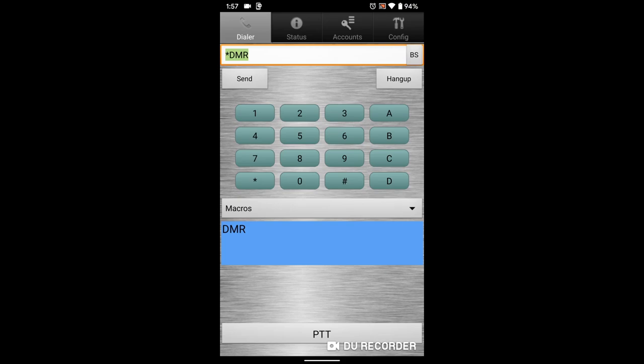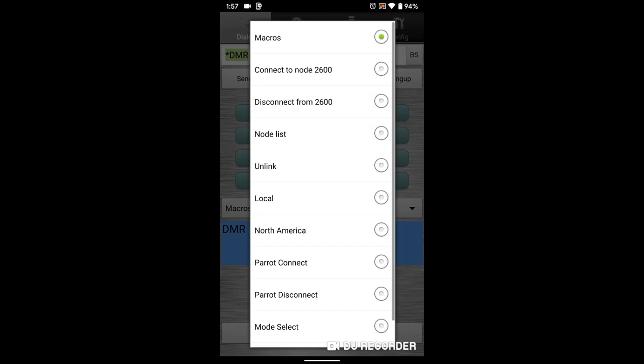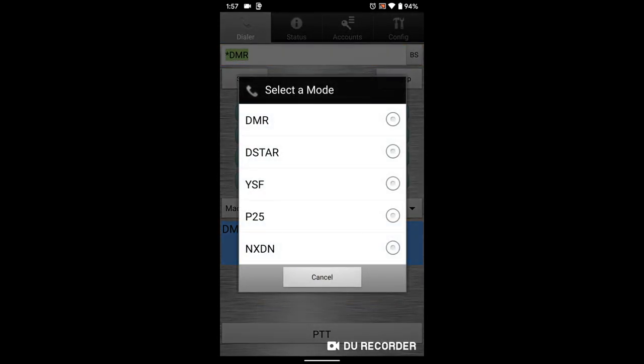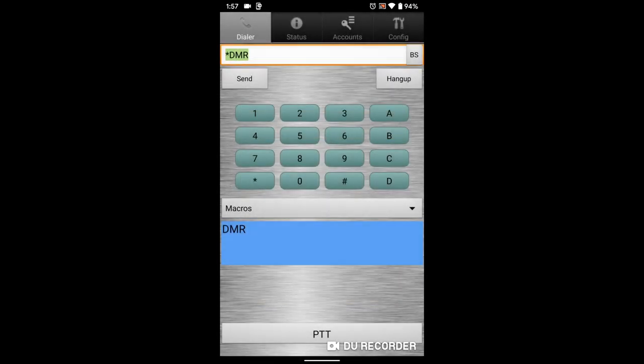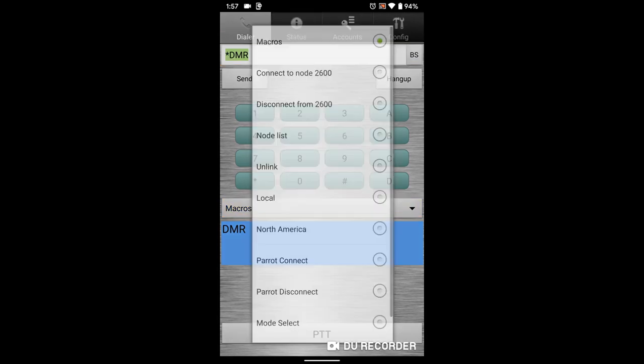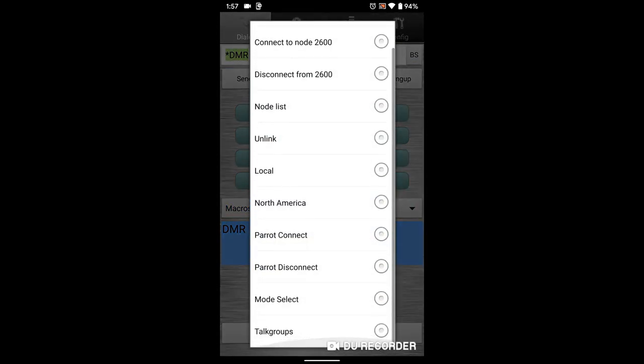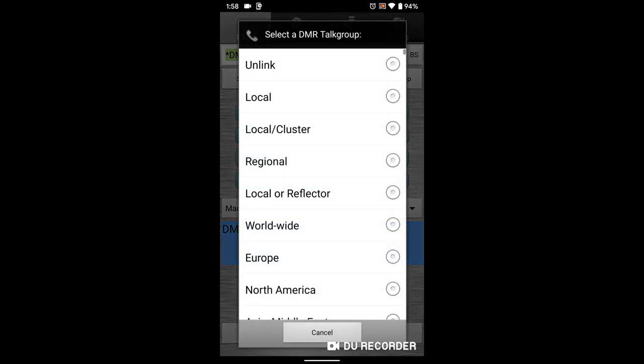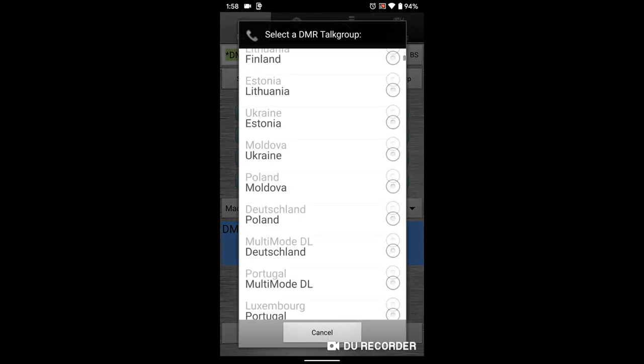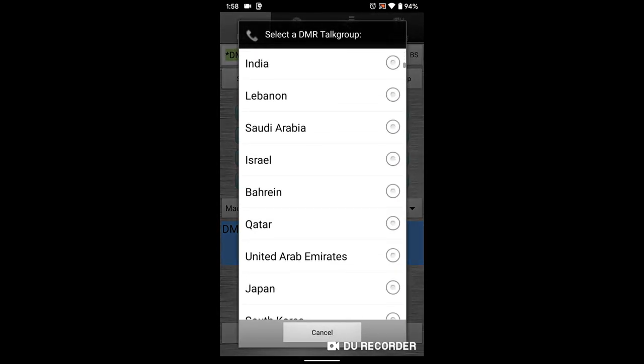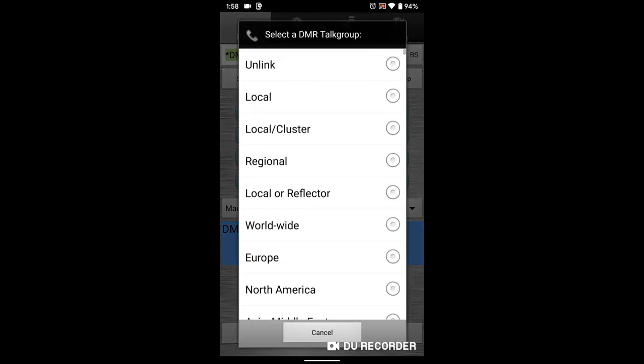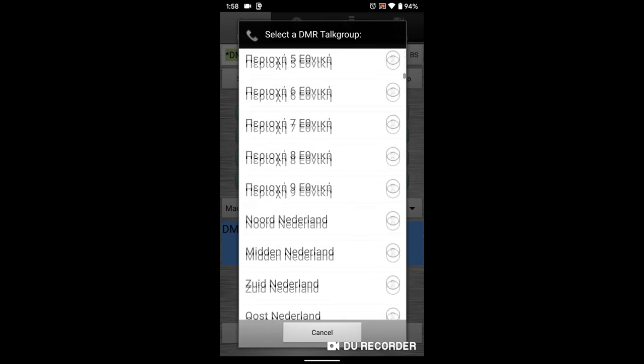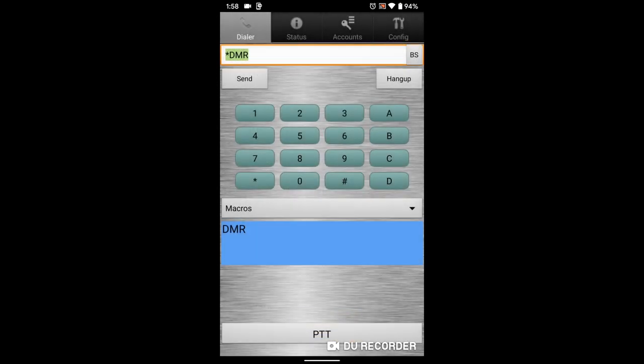At this point we're going to assume that the account is set up for USRP like the screenshot showed in the previous video. You can do your mode select here depending on what you configured. Like I said, I just did DMR, but you can see that they support all of the digital modes. You can also select talk groups, and this provides a really long list. A lot of the stuff I use is in the middle, so it takes quite a bit of scrolling to get there. Good news is you can use the keypad and type in your own talk group numbers.